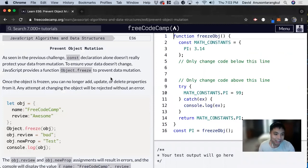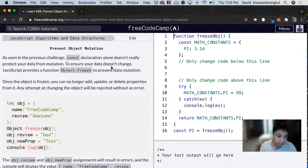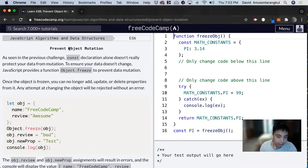Hi, my name is David. Today we're going to do a JavaScript tutorial on Free Code Camp. This one is under ES6 and we're going to prevent object mutation.